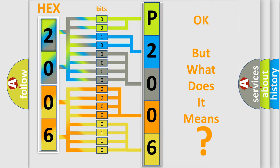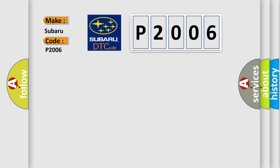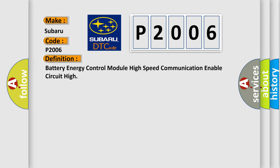So what does the diagnostic trouble code P2006 interpret specifically for Subaru car manufacturers? The basic definition is: battery energy control module high speed communication enable circuit high.